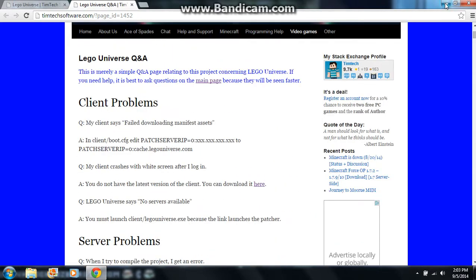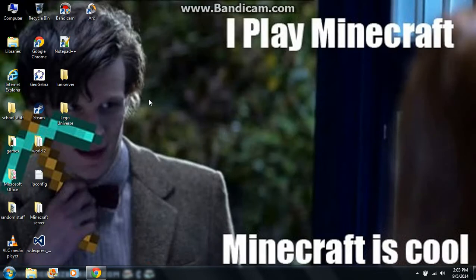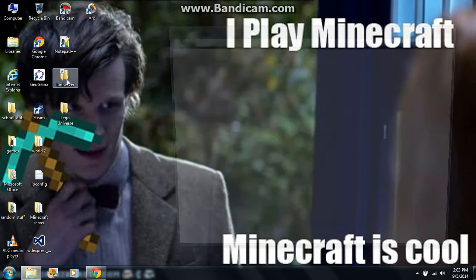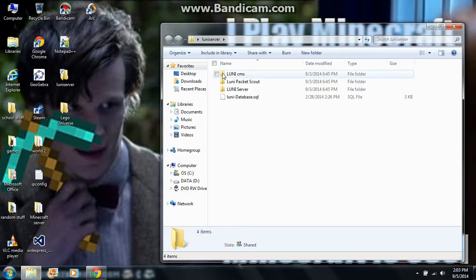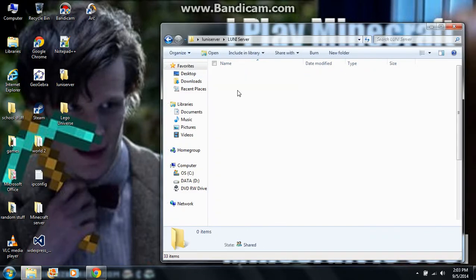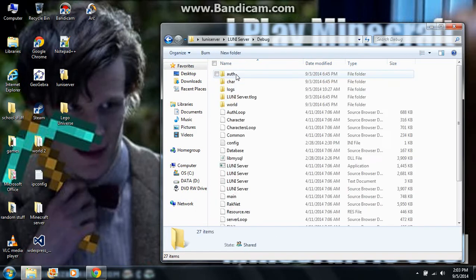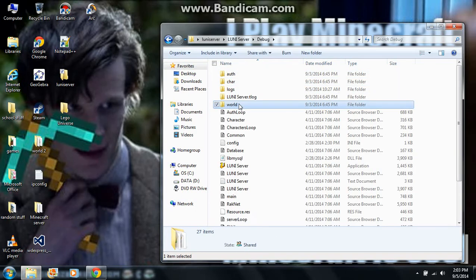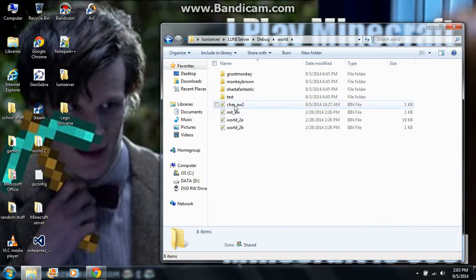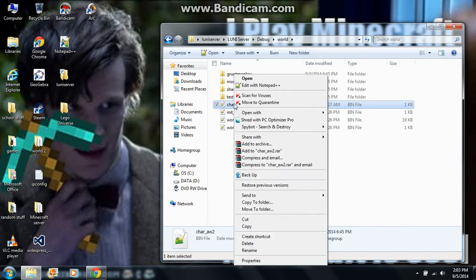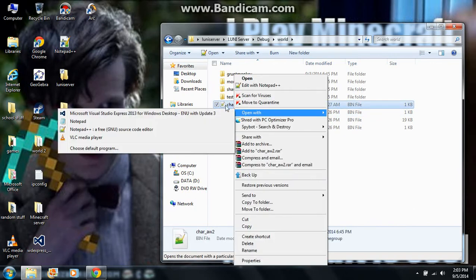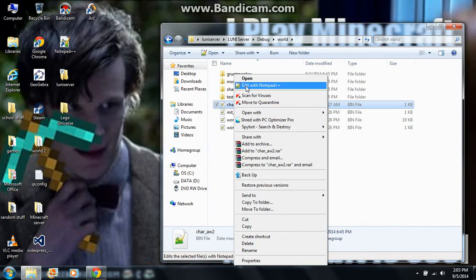Simple thing you need to do, it's not hard at all. Go to Loony server, click the Loony server inside of that, go to debug, and then you go to world. This one right here is what you need to edit. You actually need to open this with Notepad++.